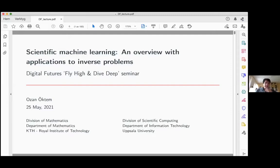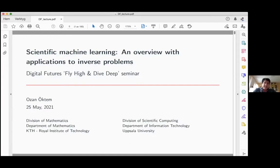The topic for today is inverse problems and scientific machine learning, and I will also say some words about partial differential equations. This is roughly the content — I won't have time to go through all of these things, so we'll see what I decide to leave out. We'll say a couple of words about scientific machine learning in general, give examples from inverse problems, and then move on to partial differential equations.